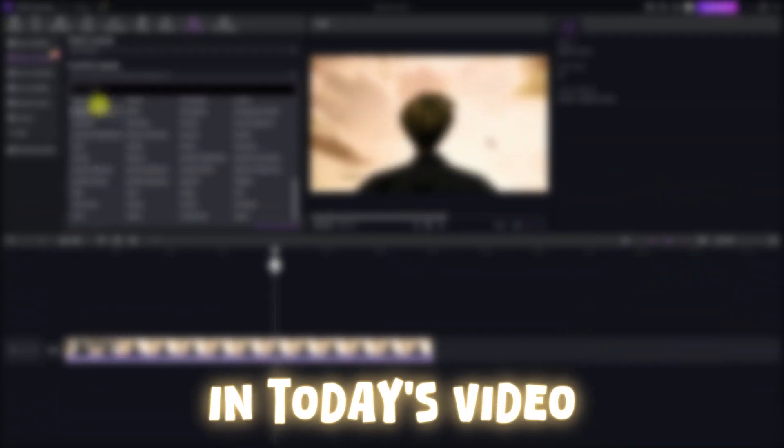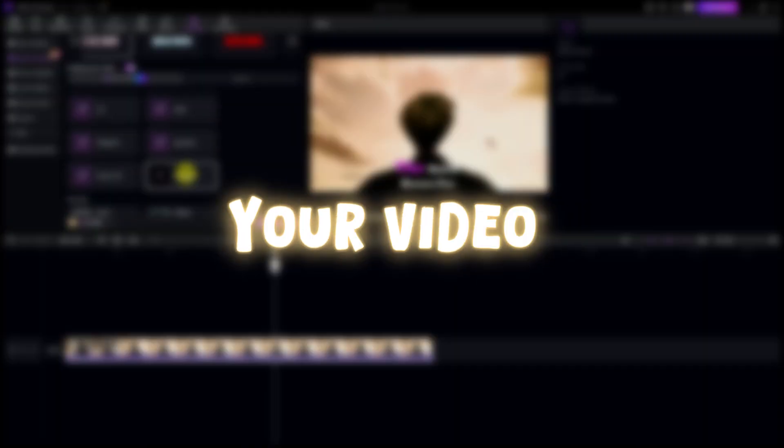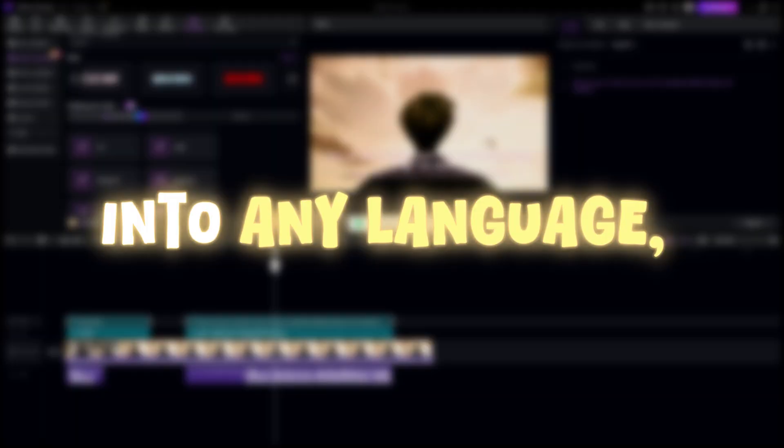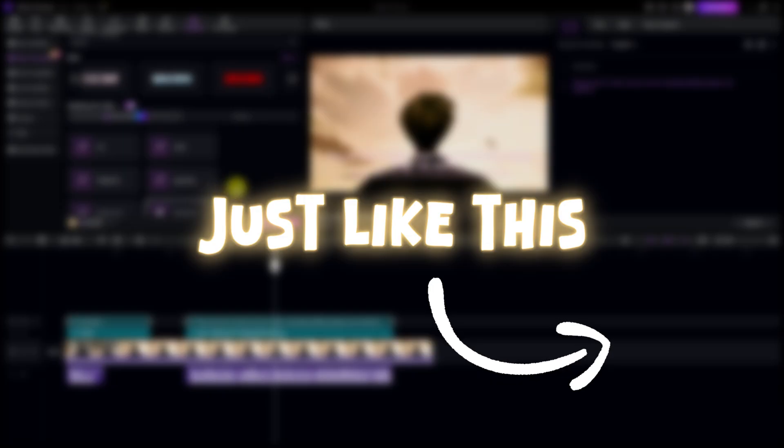Hey everyone, in today's video I'll show you how to dub your video into any language, just like this.